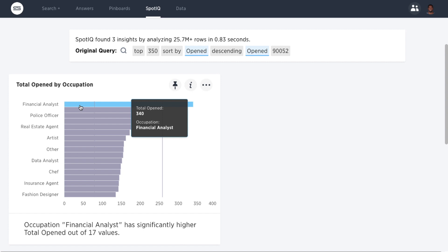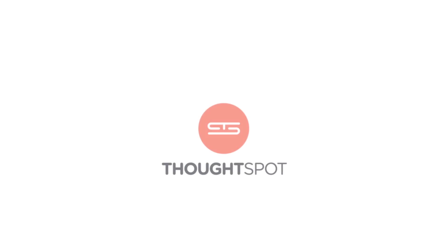With SpotIQ, it's easy and fast to uncover deep insights to questions you may not have known to ask in the first place, anywhere throughout ThoughtSpot.